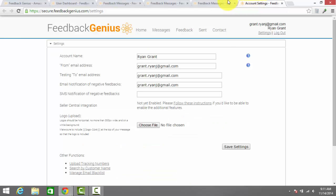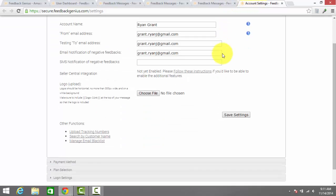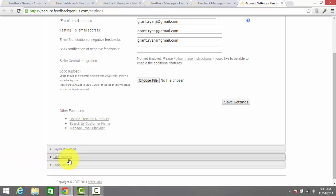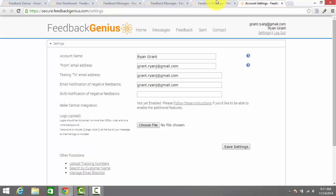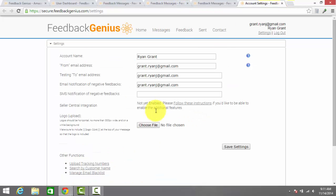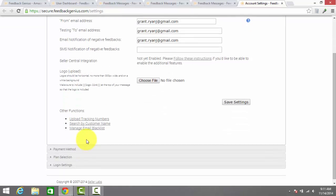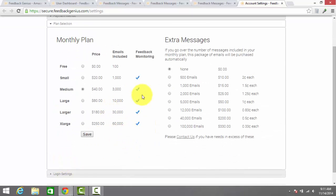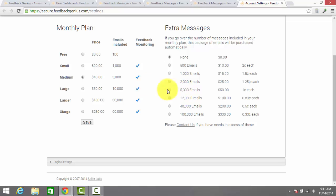On this last tab, this is your own account settings. You can pick your plan and figure out, make sure your payment methods, that type of thing are set up. They have a free plan as well. They have a couple different paid options as well. So here's a look at that. I'm currently on the medium plan, which sends 3,000 emails per month. The feedback monitoring, that's one thing I didn't mention yet.